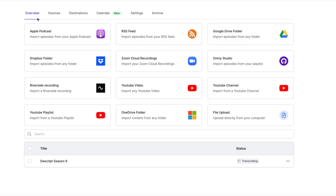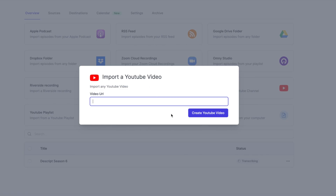If it sounds too good to be true, take a look at my screen. As you can see on my screen, it allows you to connect to multiple platforms and services you are already using, where you're saving your episodes such as Google Drive or Dropbox. Or even better, if you are like me who's live streaming directly to a platform such as YouTube, you can simply drop that YouTube link and Swell AI will process all that content for you.